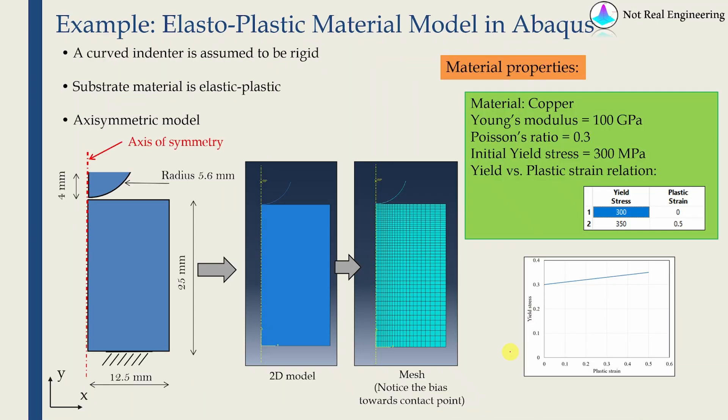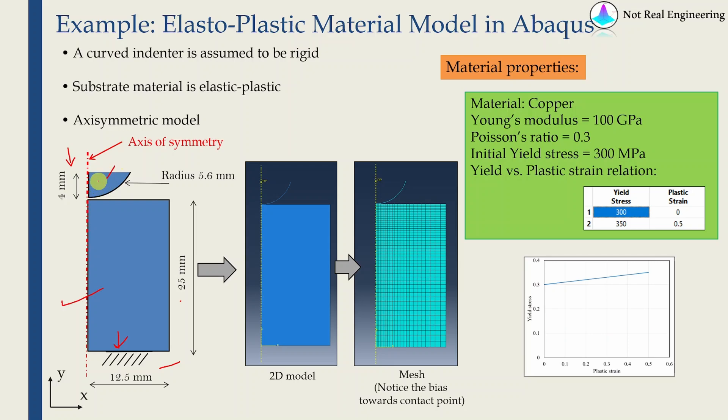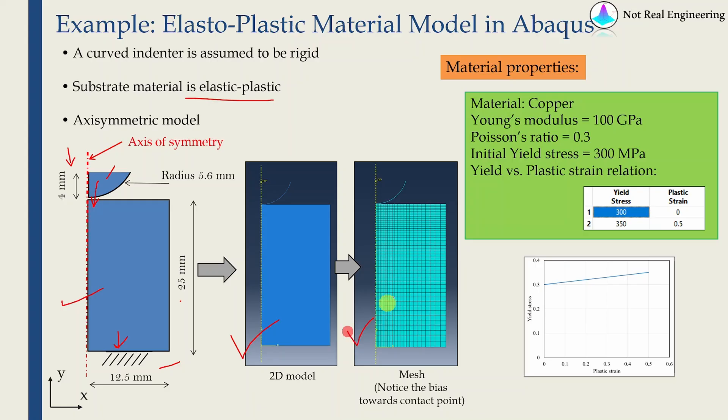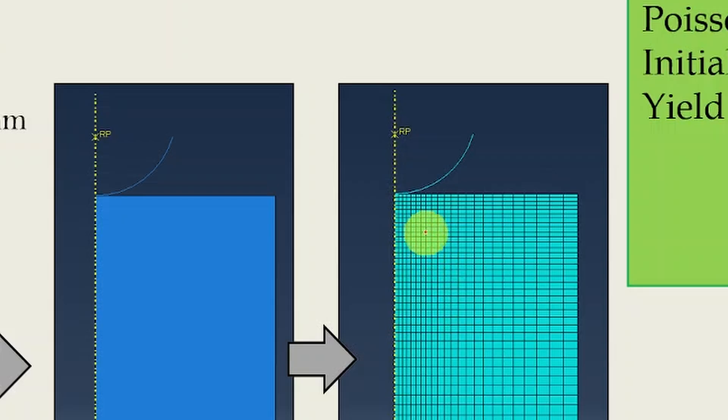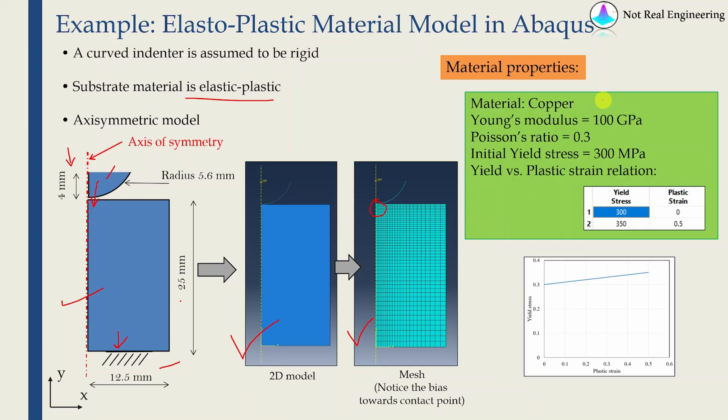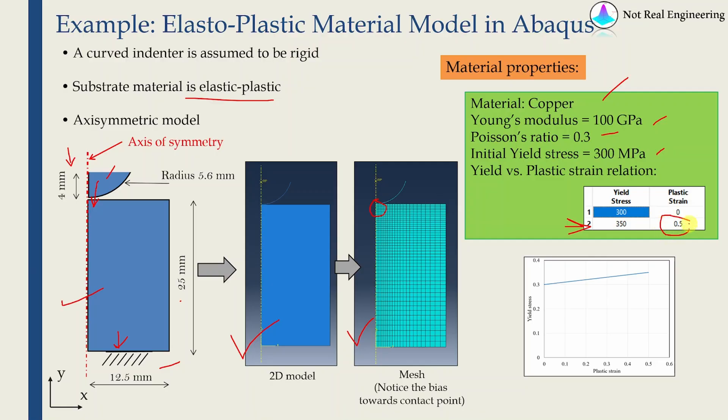In this video, let's go ahead and solve one simple example where we will take one substrate and indent it using one spherical indenter. We will model this as axisymmetric problem. Dimensions of substrate are shown here. We will fix the bottom edge of the substrate. This is the indenter. We will apply boundary condition on this indenter so it will indent by 2 millimeters. We will assume the indenter is rigid because in most cases that's a fair assumption. Substrate will be much softer compared to the indenter. For substrate we will use elastic plastic material. This shows the 2D model and how we will create the mesh. You can notice the bias. As we go closer to the contact point, mesh is getting finer. The material properties are given here, for copper. Young's modulus is 100 GPa, Poisson's ratio is 0.3, initial yield stress is 300 MPa. After that we will enter only one point which is at stress of 350 MPa, plastic strain will be 0.5.